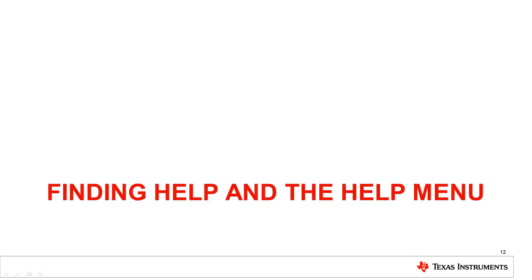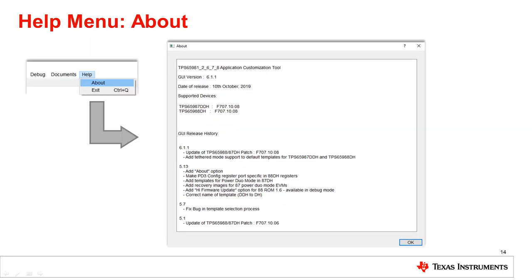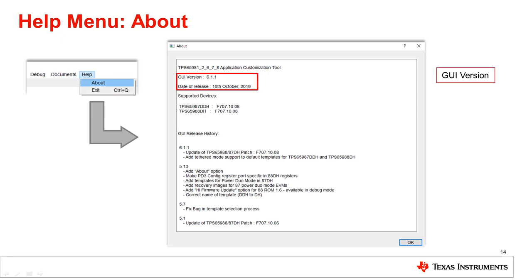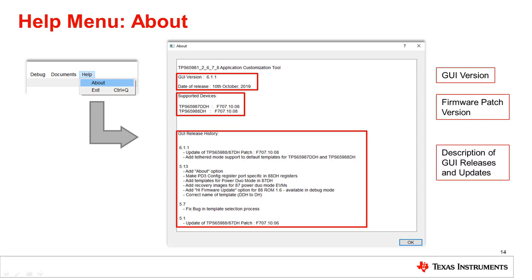Next, we will talk about finding help and the help menu. In Port Settings, you can hover over a configuration setting for more detailed information about that setting. The Help menu has the About tab to provide more information on the GUI. The GUI version is listed as well as the release date. The Supported Devices section lists each device with the GUI's corresponding firmware patch version. The description of changes made in each GUI release can also be found here.